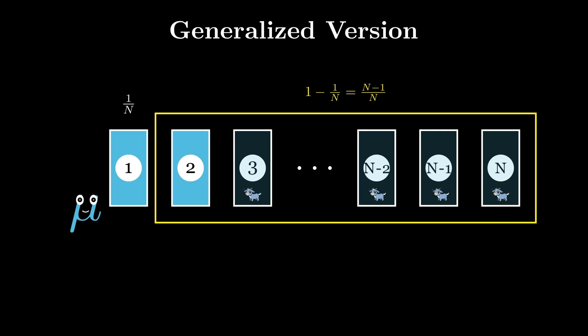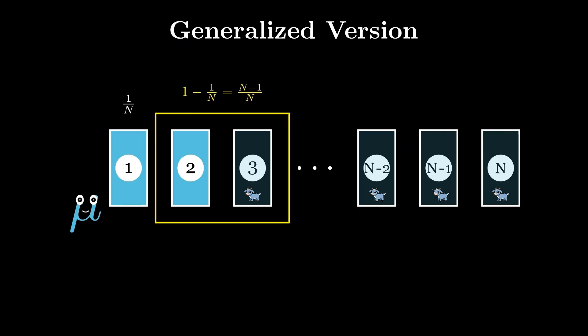the player faces the same choice: stay or switch. If the player switches, in the generalized case, the probability of winning becomes N minus 1 over N.